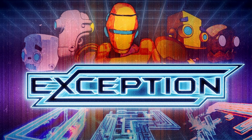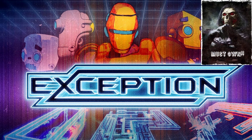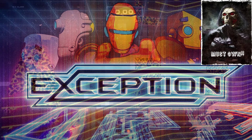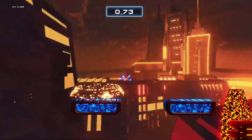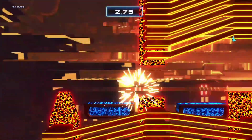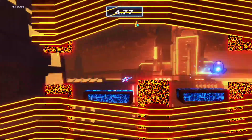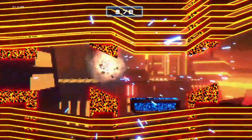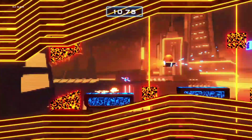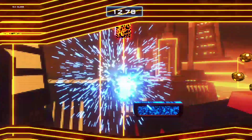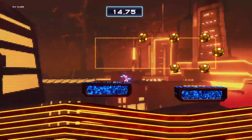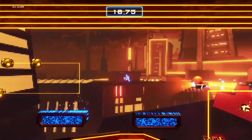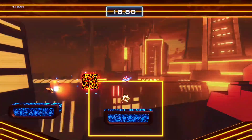I rate games in order of: Avoid, On Sale, Great Purchase, and Must Own. My rating for Exception is a Must Own. This amazing platformer is the perfect blend of speed and difficulty while providing new and exciting concepts to the genre. It also provides great replayability with upgradeable skills which can then be used on earlier levels to get a better time.